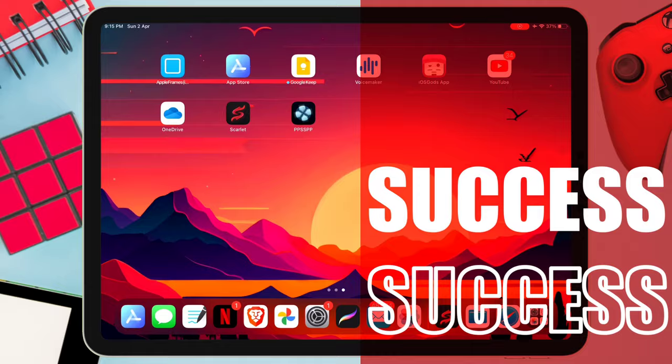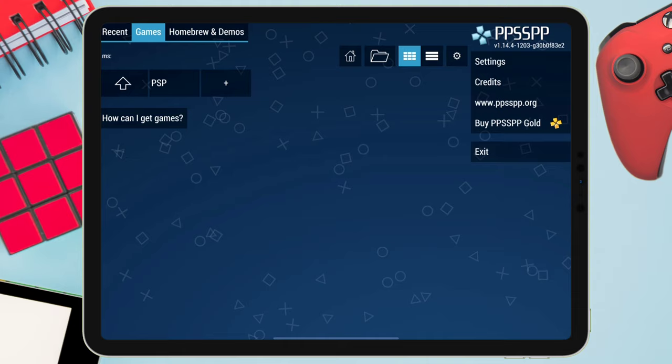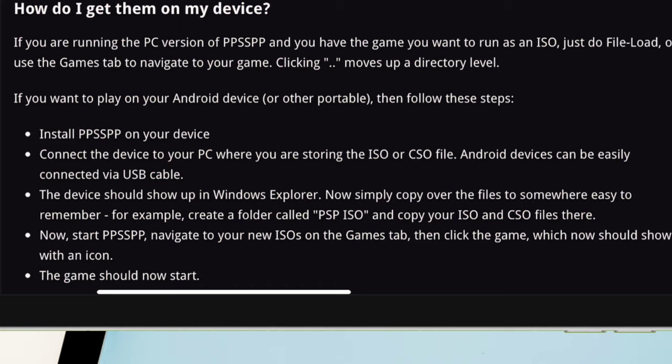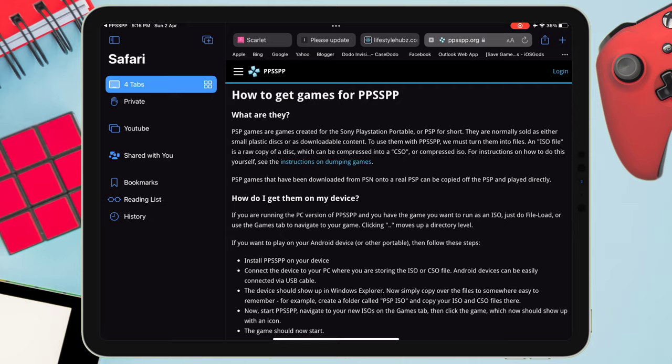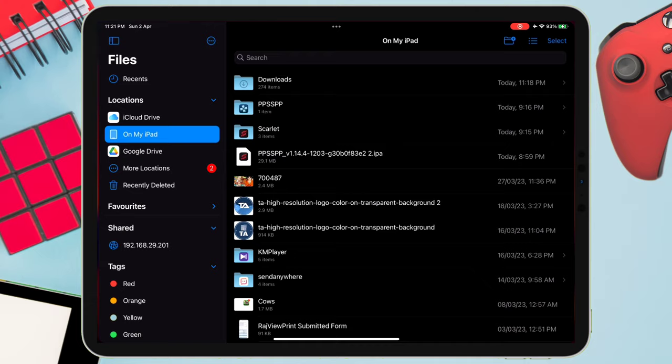Let's launch the app — as you can see, there are no games loaded as of now. In order to load games, you need an ISO file of the game, which you can find on the internet. If you are still with me, kindly like and subscribe to my channel and do comment down below. So once you have downloaded the file, just launch the Files app and navigate to the location of the downloaded file.